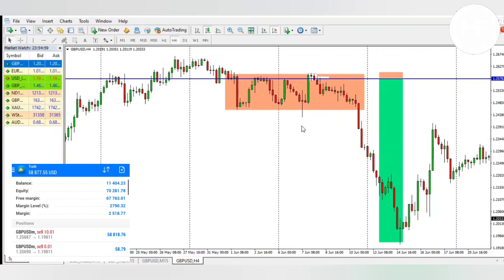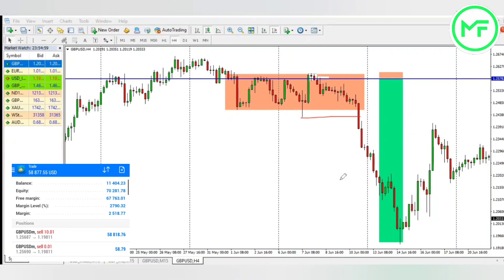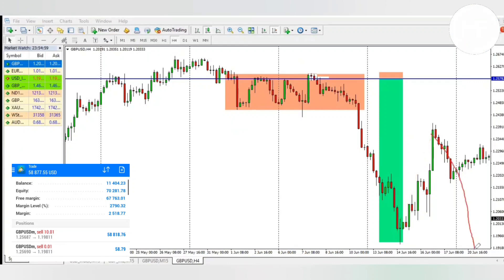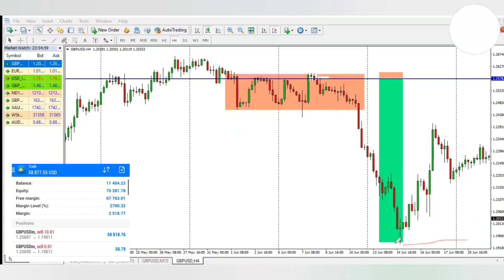Then you see the market actually breaking out, then retesting, and then dropping down very massively from there and going forward. Now you understand how I took this trade. What do you think — was it a good trade? Also, what would be the best place to take profit — at this low, or holding it to the next low since it's a long-term trade? Comment below your thoughts. This is Mobile Forex — bye for now.